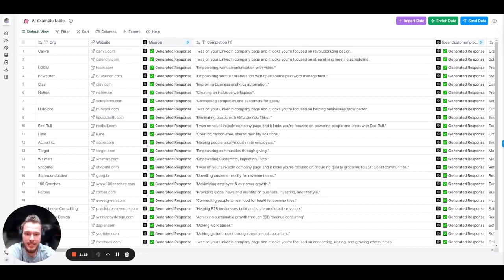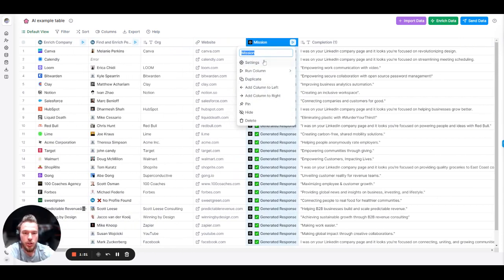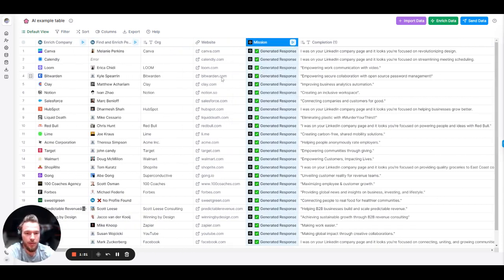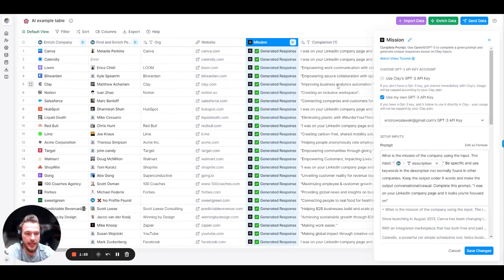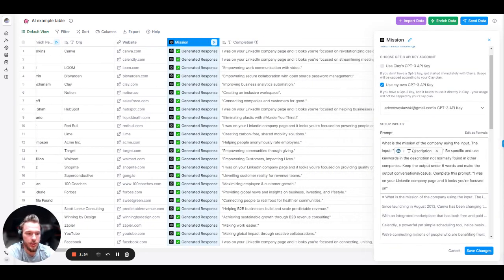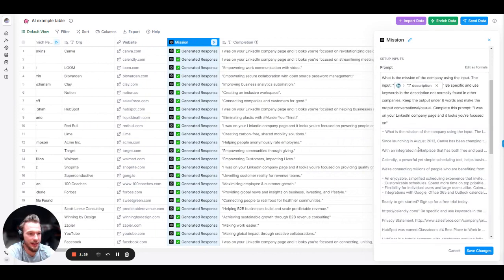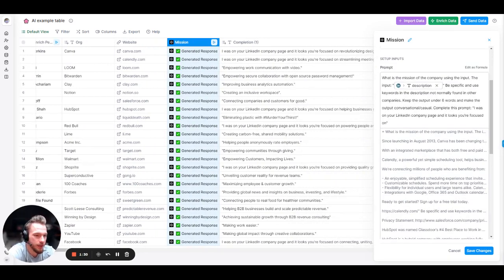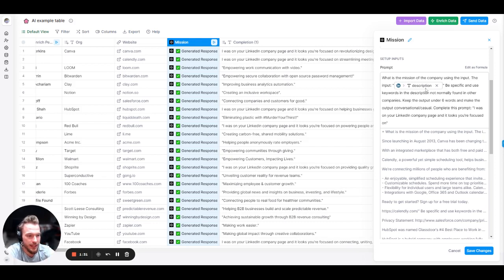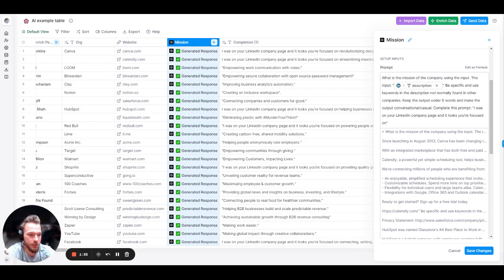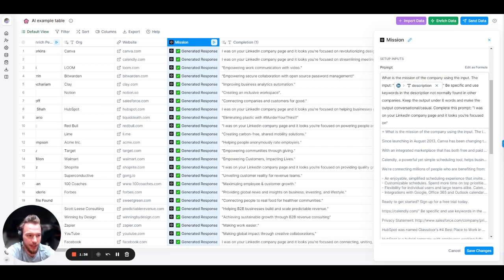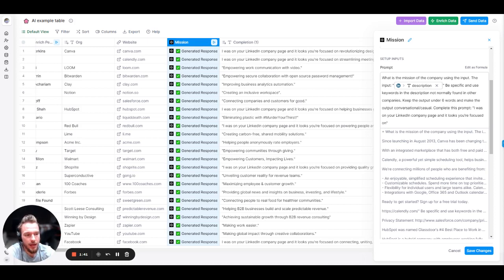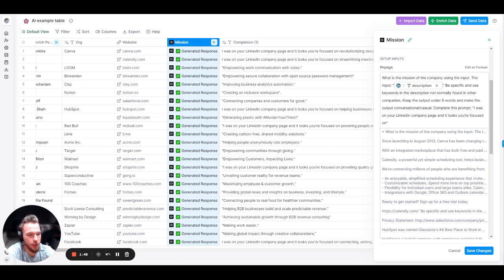So we have the website, and the first thing that we're going to do is we're going to find the mission of the company. How can we deduct what is the actual mission of the company? So the prompt that we use here is we used the OpenAI prompt to say what is the mission of the company using this input. The input is the LinkedIn company description that we found from their LinkedIn company page. Be specific and use keywords in the description not normally found in other companies. Keep the output under six words and make the output conversational slash casual. Complete this prompt: I was on your LinkedIn company page, and it looks like you're focused on blank.